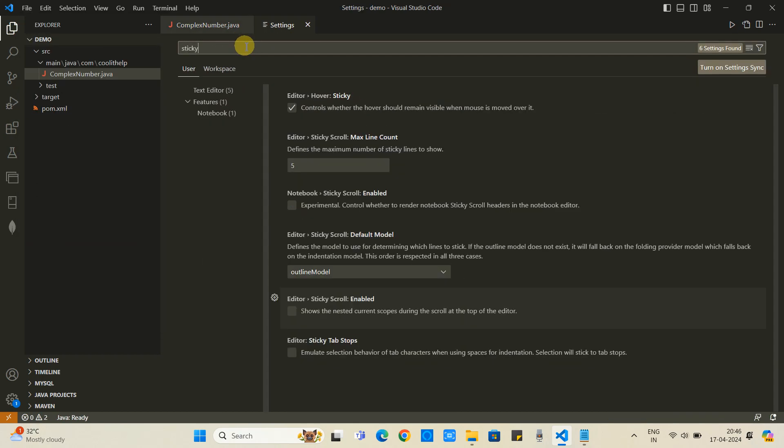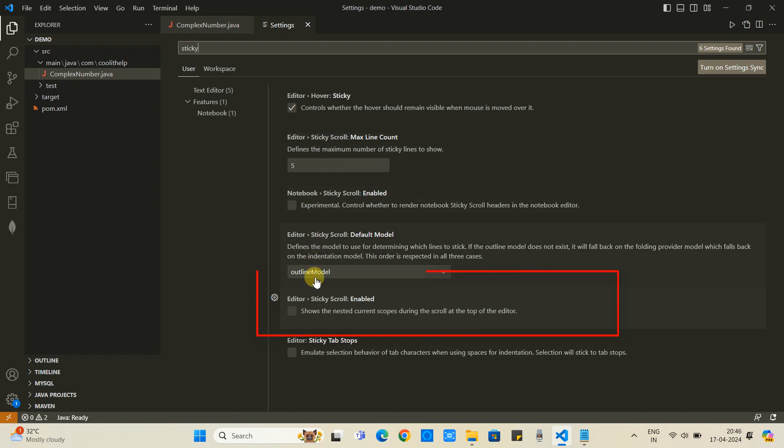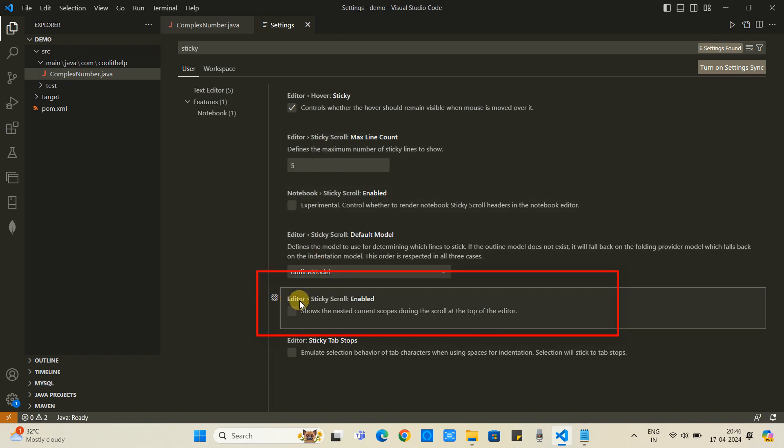Once the settings window appears, at the search box type sticky scroll. Then you will see results on the right-hand side.